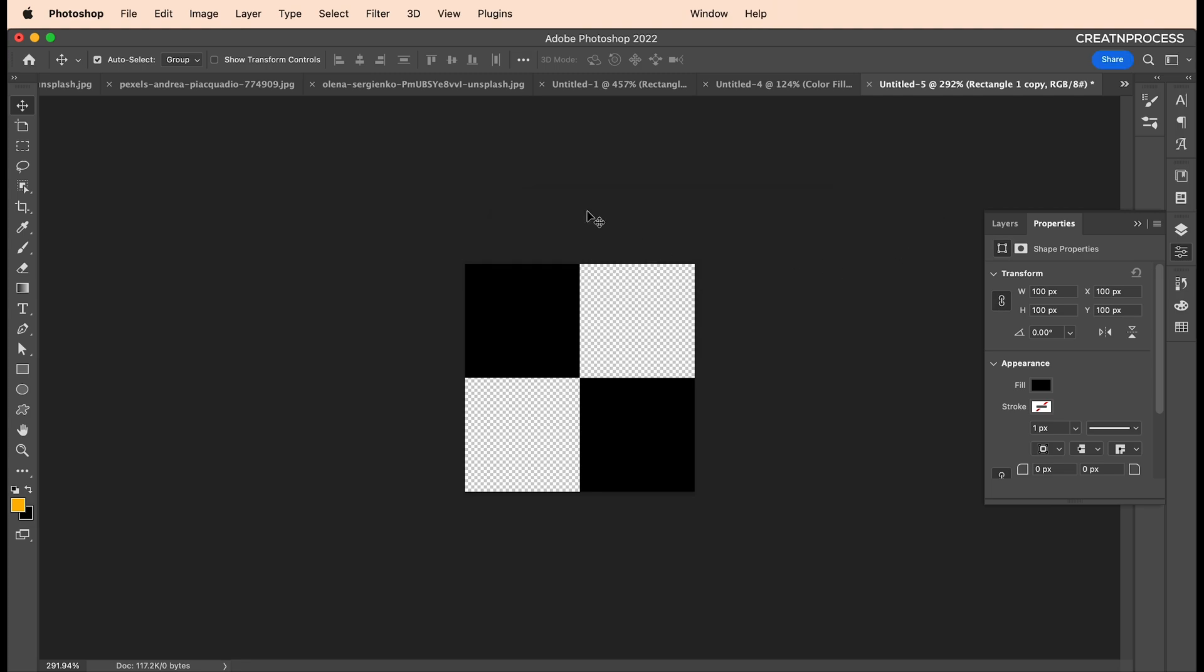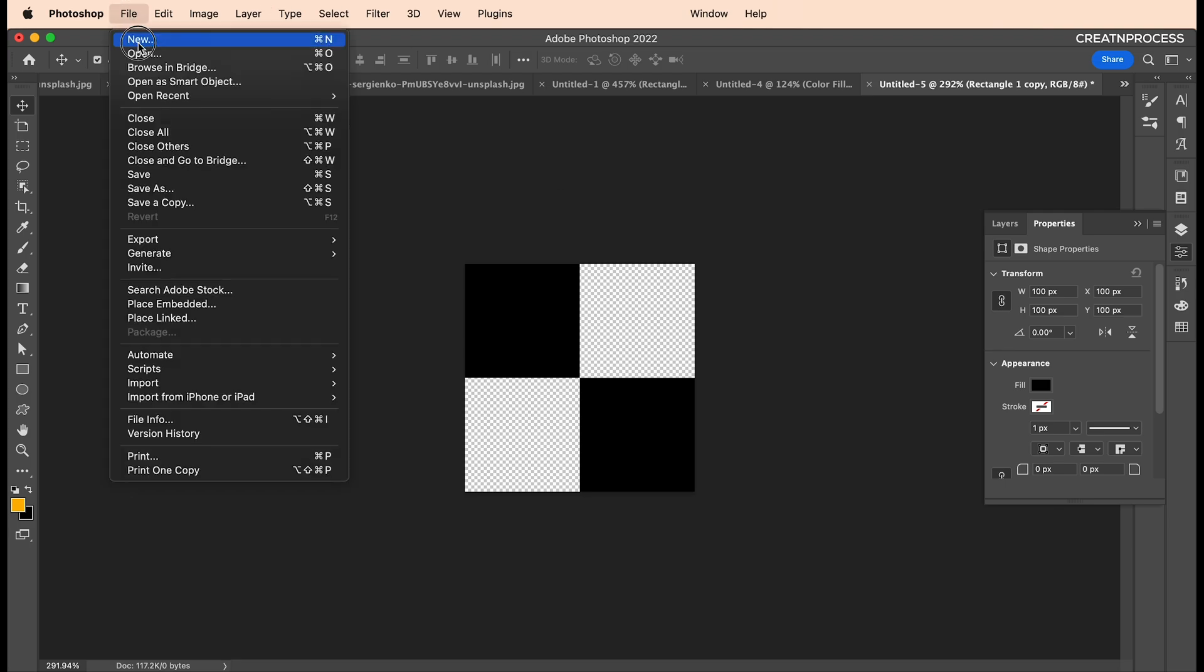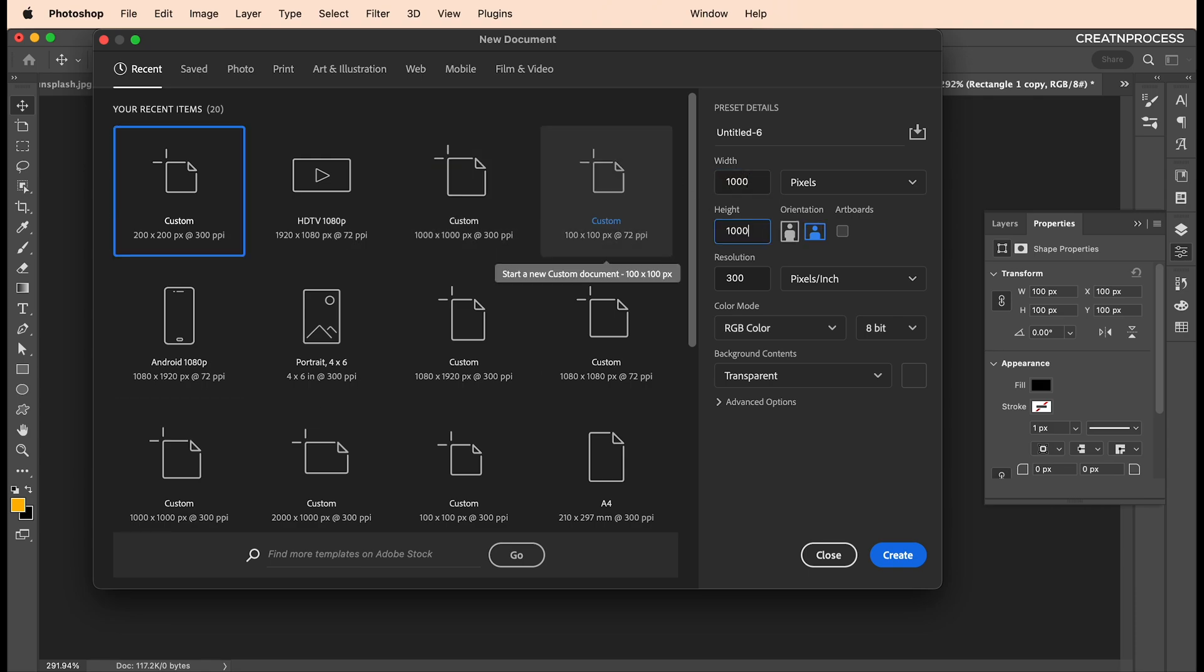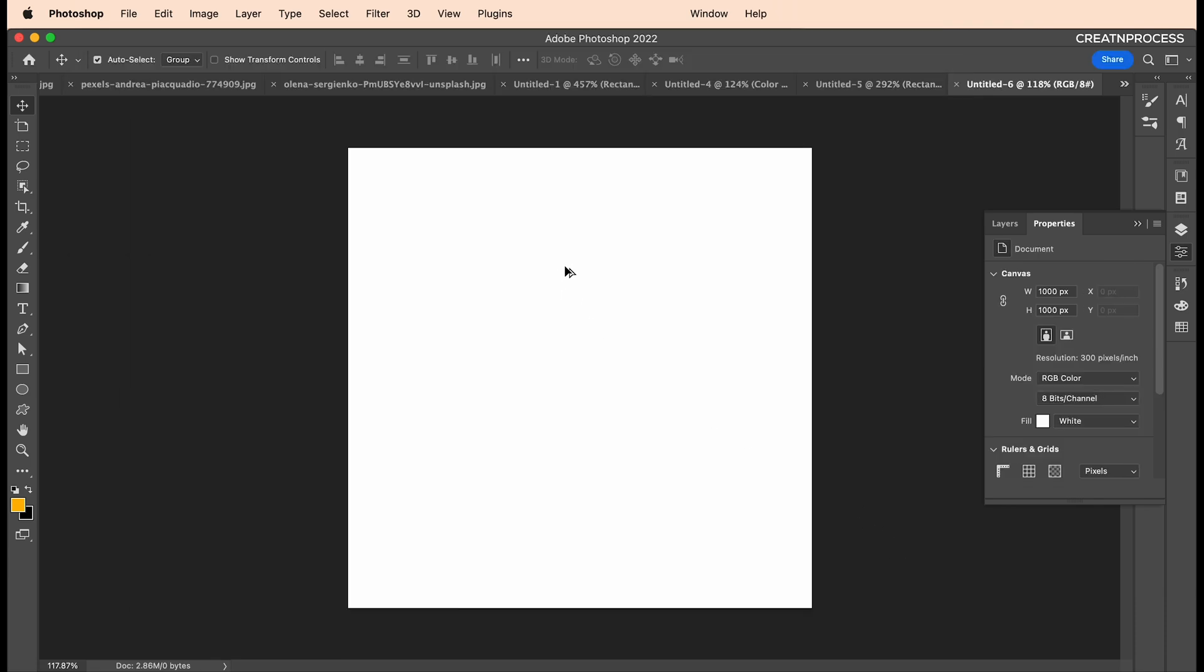Now to apply this to our document, let's create a new document. Give it a size of 1000 by 1000 pixels. Type out 1000 by 1000 pixels, keep the resolution at 300, and create. Here we go.